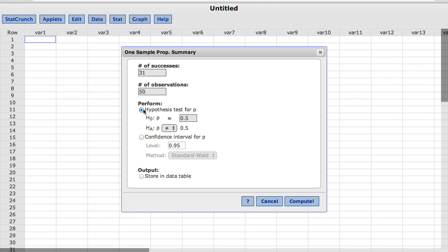Under Perform, you'll notice by default the Hypothesis Test option is already chosen and I'm going to leave the null at 0.5. I'll click Compute.